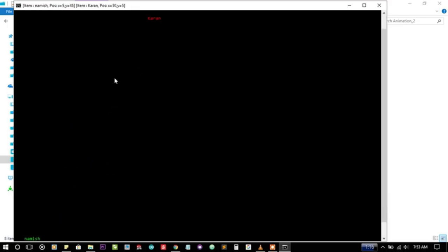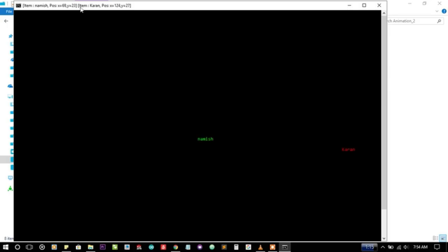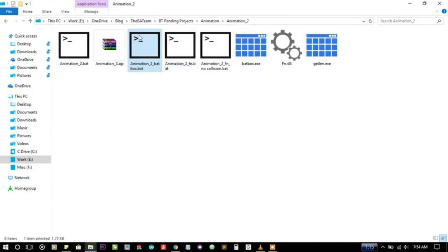You can see X is now increasing for namish text and it is also increasing. But now X is again increasing but now Y started increasing again. So when they collide, the Y should start decreasing. Yes, the Y is decreasing. So what I am doing here is...